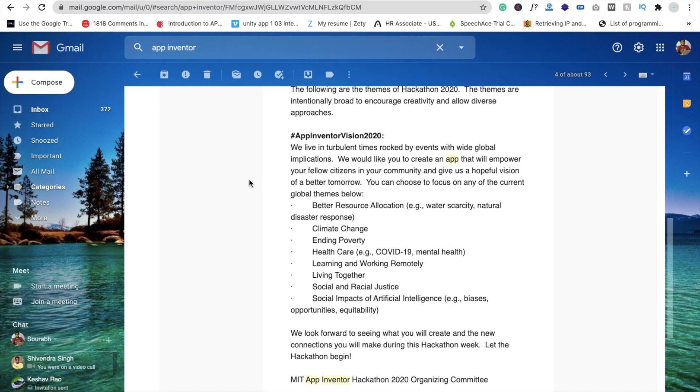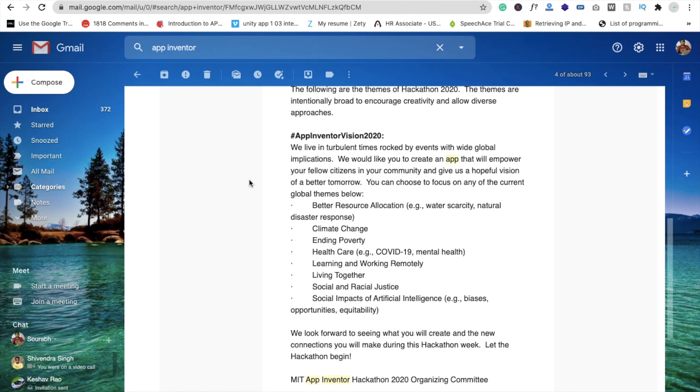For climate change, you can make an app where you check the number of trees. You can get the data from your government website and find out how many trees there were in 2019 versus 2018.